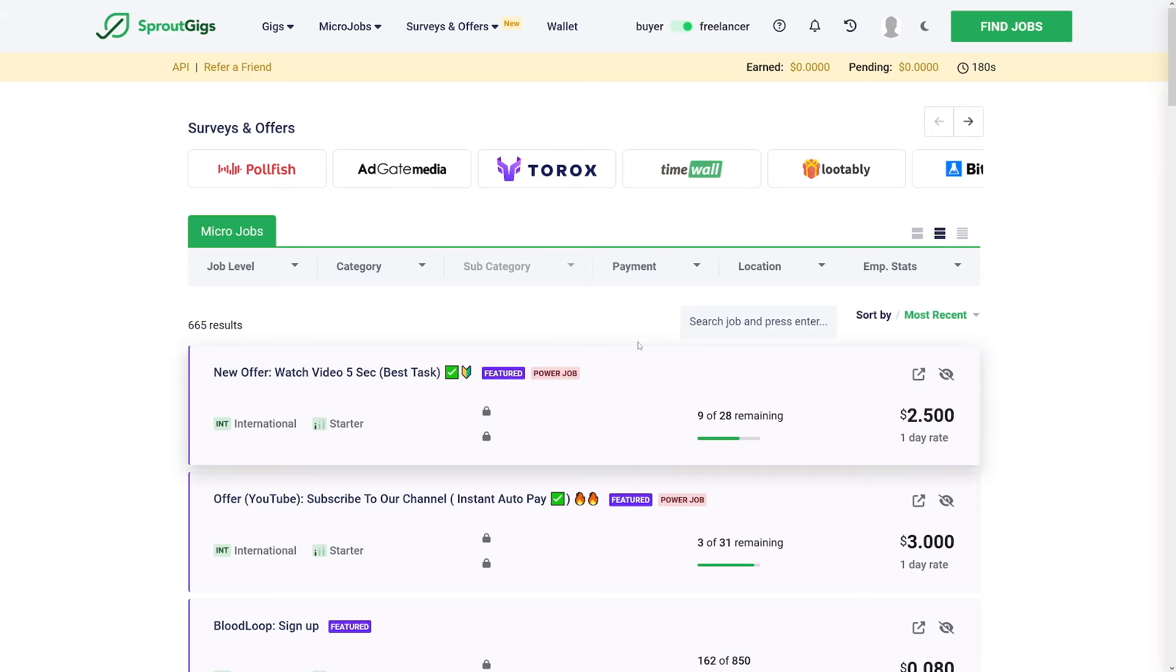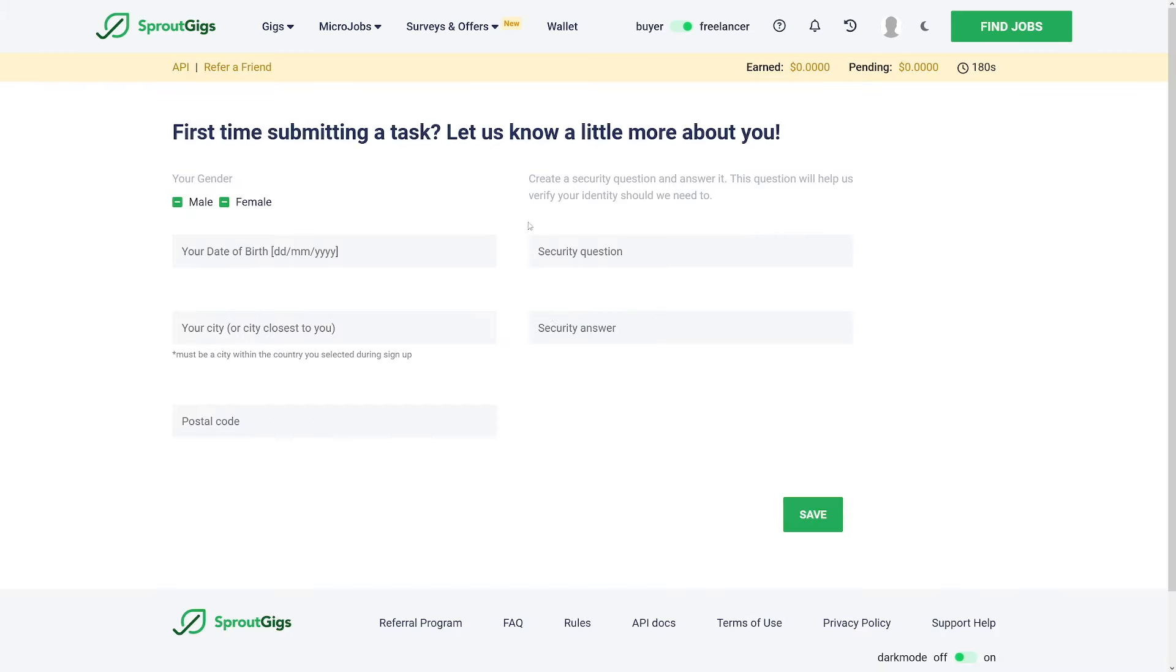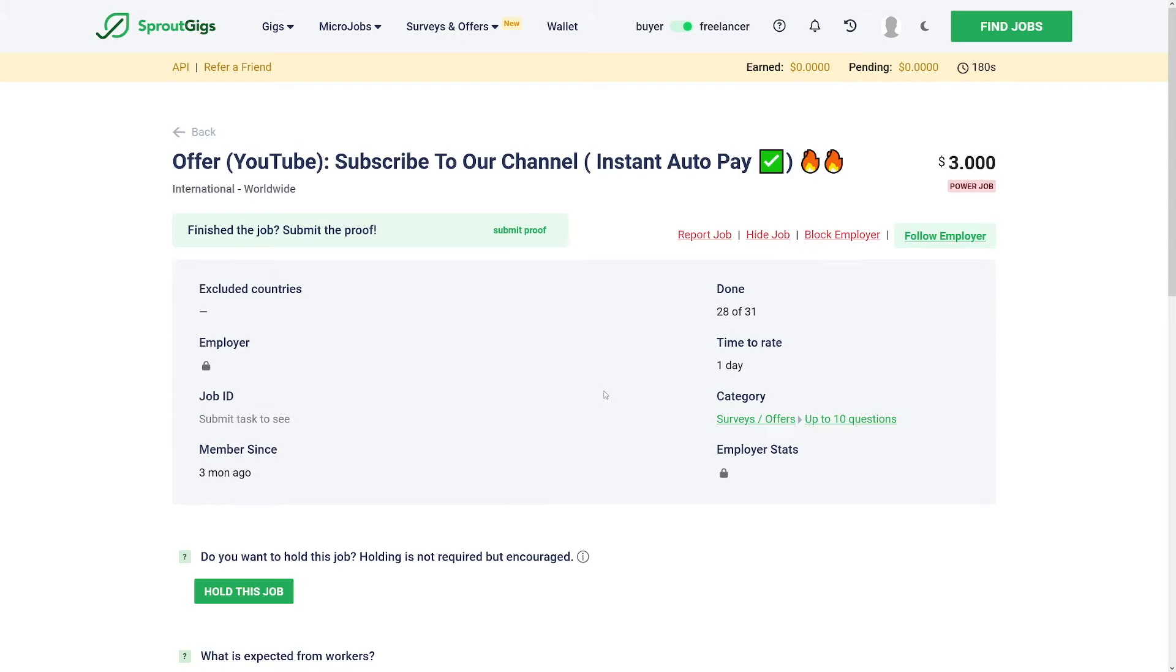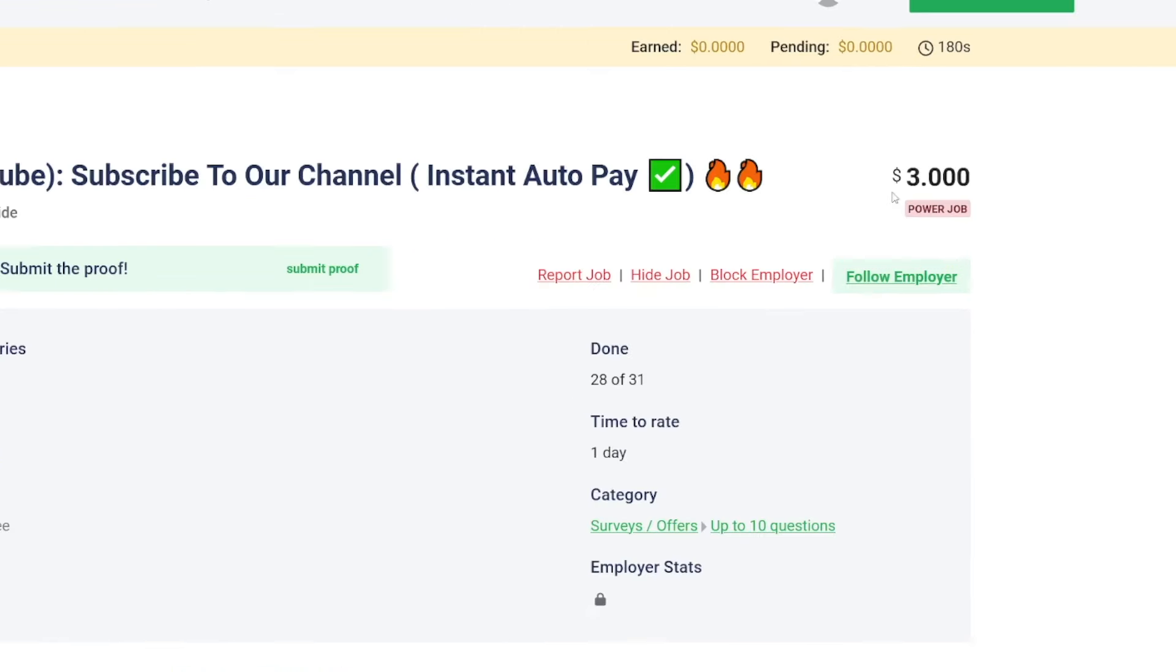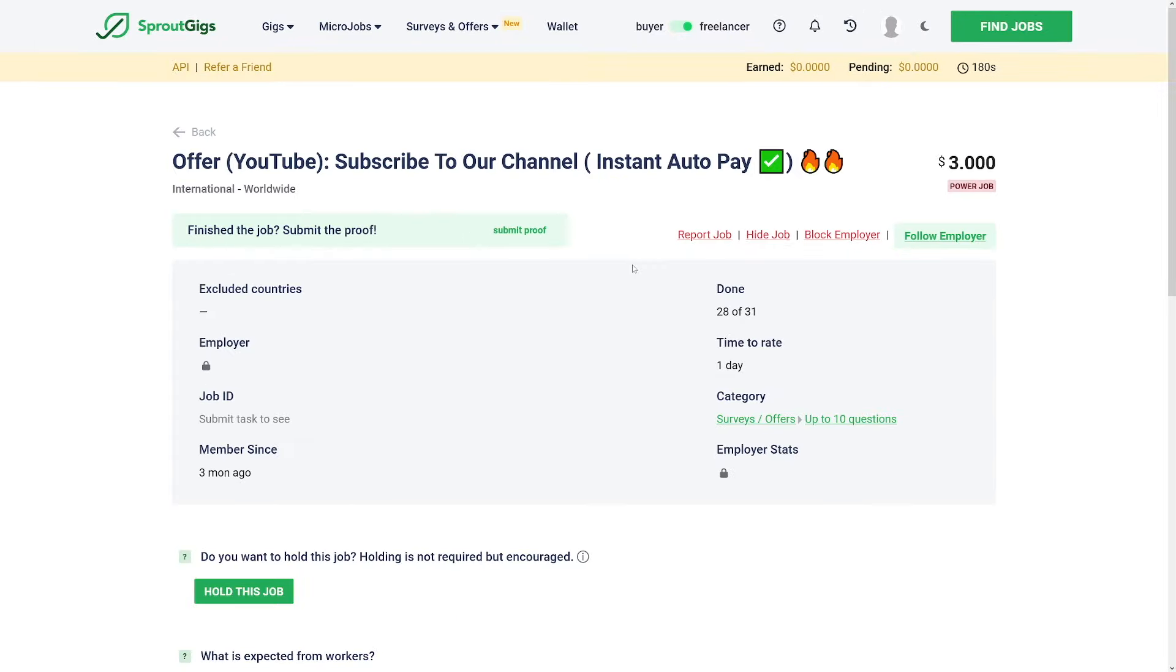But before you go over and do these tasks, you have to complete some of your demographics. First of all, you're going to choose your gender, your date of birth. You will enter the security question and answer, your city, your postal code. They just have to get this KYC. It's necessary, but it just takes like 20 seconds. Now when you click on these offers, let's just take this one which can give us $3 upon completion.